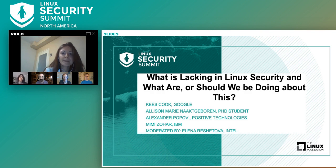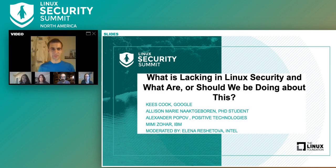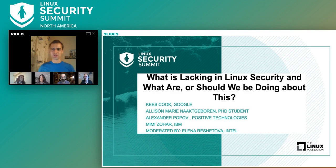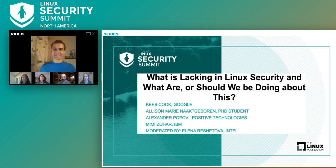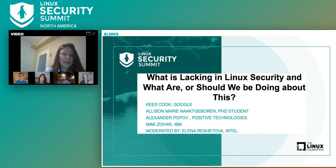We'll start from Alexander. Alexander, please tell a couple of words about yourself. I am Alexander Popov. I live in Moscow, Russia. I'm a kernel developer since 2012. I started from kernel development for embedded systems and three years ago I fulfilled my dream and focused on Linux kernel security. I work on vulnerability discovery, exploitation of vulnerabilities, and kernel self-protection at Positive Technologies. Thank you for bringing me into this discussion.